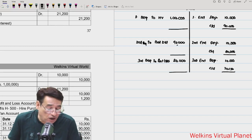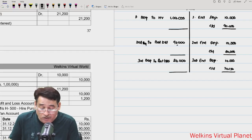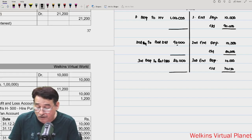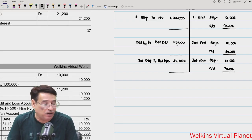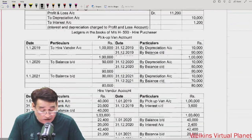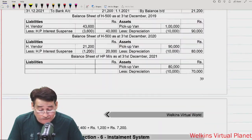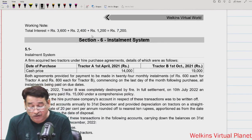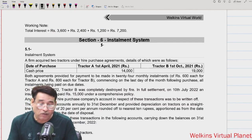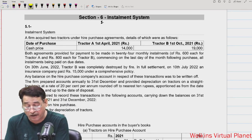So you should know a little about the interest suspense method in case it is asked, though chances are very slim. This chapter is essentially over for that section. Now we move to Section 5 — the installment system — which is the final section.